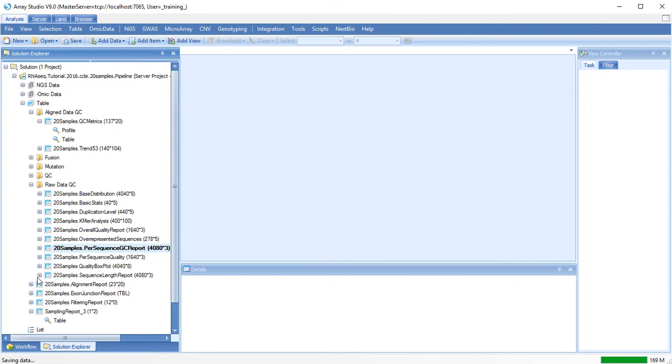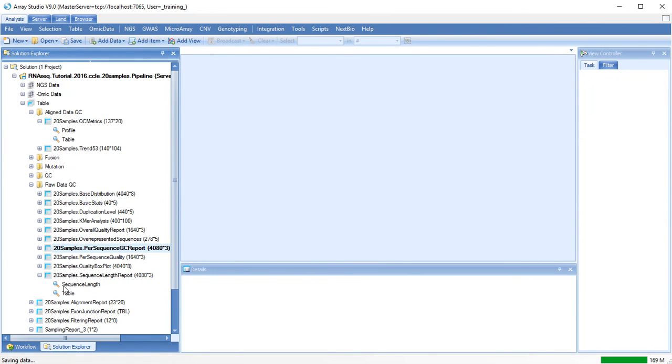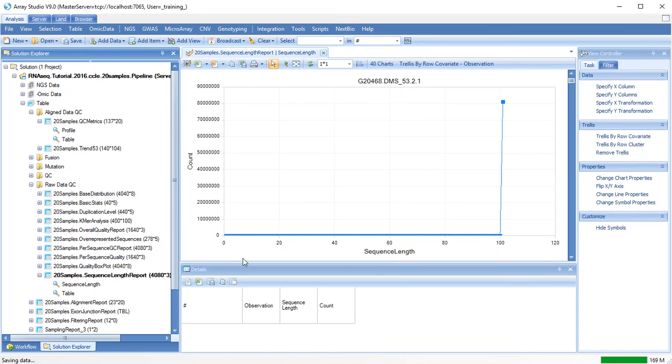Finally, the sequence length report will show the distribution of sequence lengths. If you have trimmed or filtered these sequences, you may see a broader distribution.